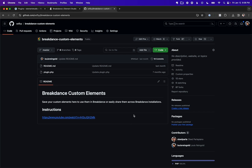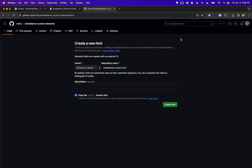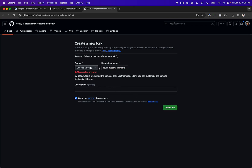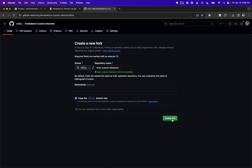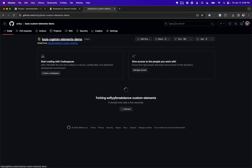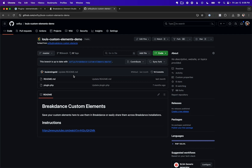If they change the UI, just find the fork button and click Fork. I'm going to call this Lewis Custom Elements Demo. We need to choose an owner — that's going to be SoFly — and then create the fork. Here is our fork. It will take a little bit of time for GitHub to process, and once it's done you'll see all the files in the repository.